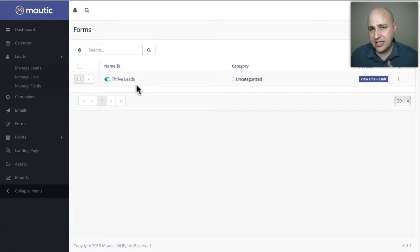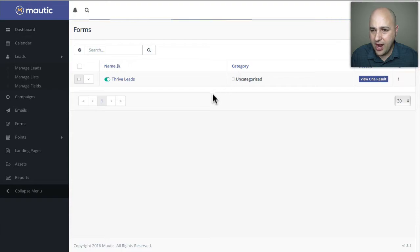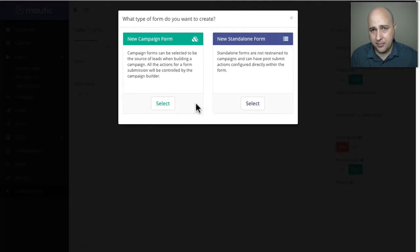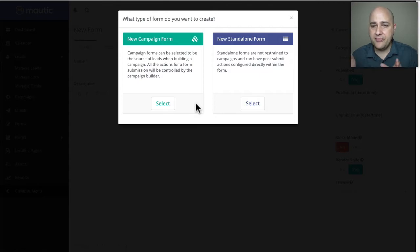There are two different types of forms, and the standalone form isn't the right type for a campaign. Let me show you those two types by clicking the new button on the top right. There's a campaign form and a standalone form. That form I showed you was a standalone form, so it won't show as an option in the campaign builder. But a campaign form will.